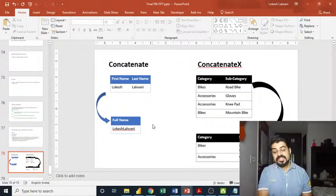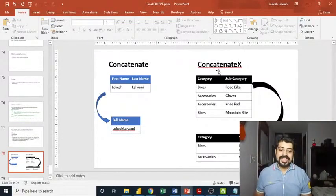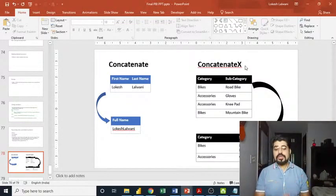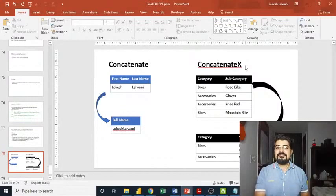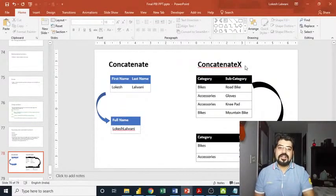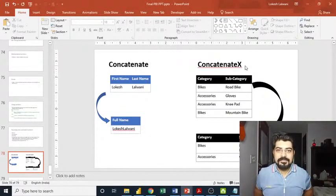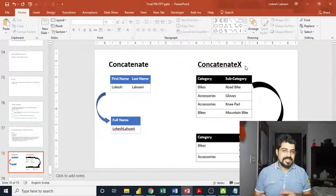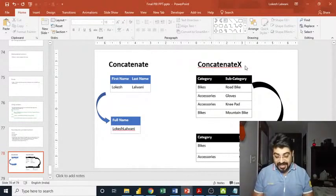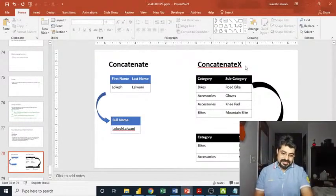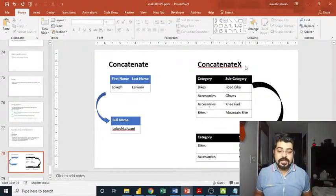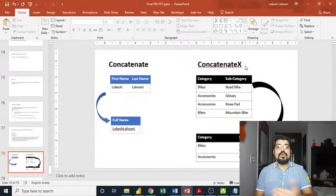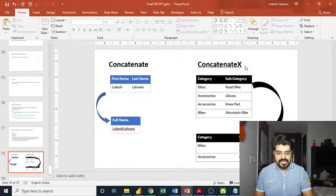On the other hand, concatenate X. You know that we have several iterator functions in Power BI. Sum X, count X, average X, max X, similarly concatenate X. These are iterator functions. It means it iterates row by row.